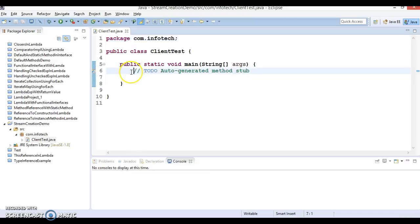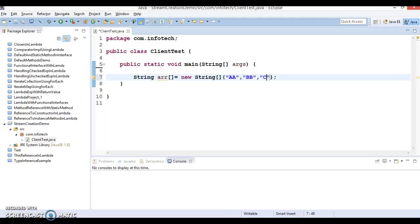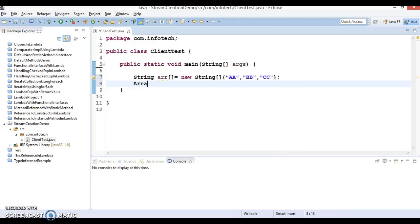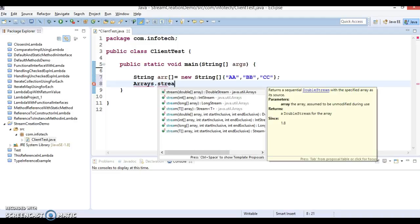You can create a string array — in a real scenario, we will have a string array with millions of records. Now, we have the Arrays class, which has a method called stream. This has been added in JDK 1.8. The stream method accepts different kinds of arrays — you can pass a long array, integer array, or a generic array of type T.